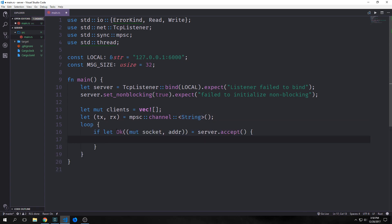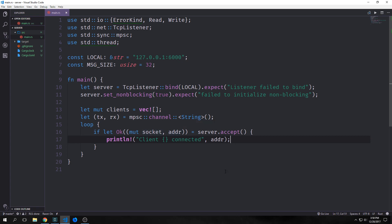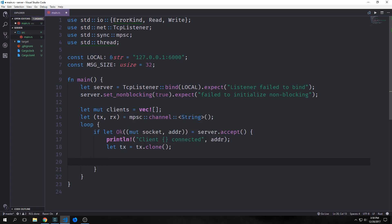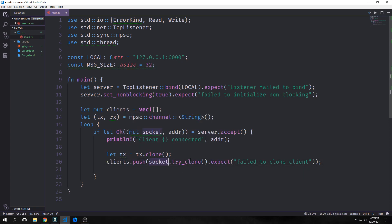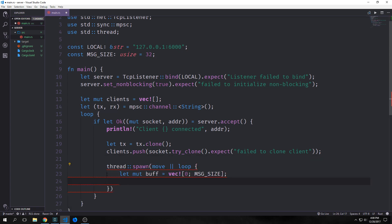We're going to use a little if let binding to destruct our result from server.accept. Server.accept is what allows us to accept connections to this server. If we get an OK, the socket will be the actual TCP stream that's connecting and the address will be the actual socket address. We can print out client connected with the address interpolated inside of it. Then we want to clone our TX transmitter, take our socket, try to clone it, and push it into our clients vector. If this fails, we'll panic and say failed to clone the client. We're cloning our socket so that we can push it into our thread. Then we actually want to spawn our thread with a move closure inside of it, and the first thing we do is create another loop.